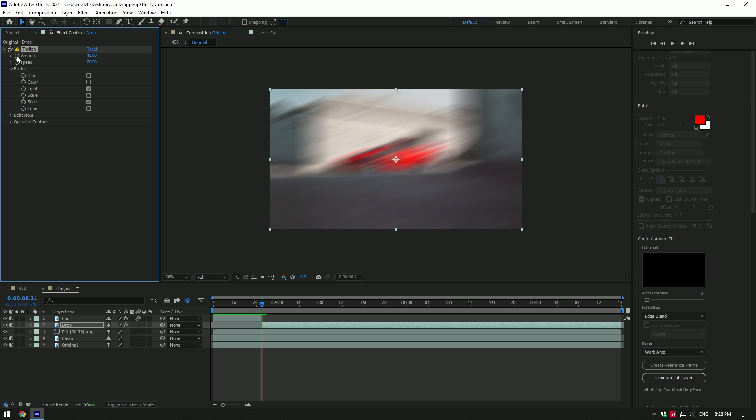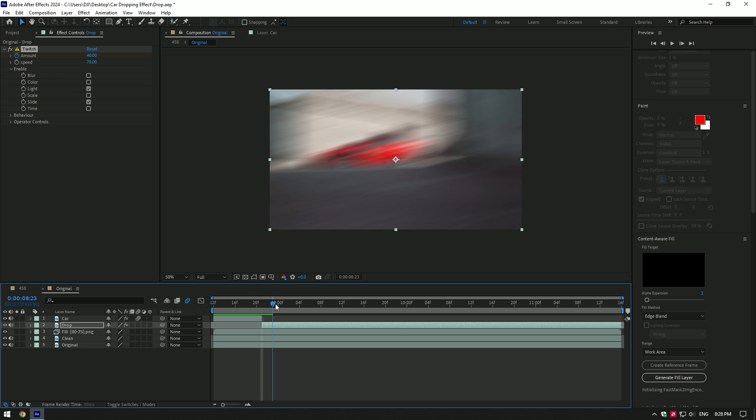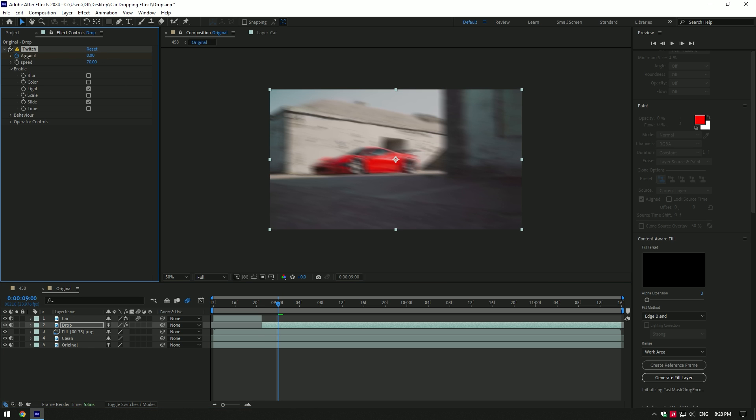Now open the enable and select slide and light. Click on amount stopwatch icon to create a keyframe. Then go a few frames forward and change amount to zero.